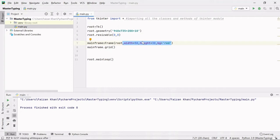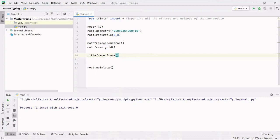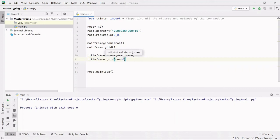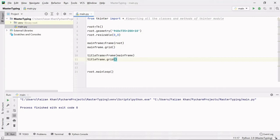Now we have a window with the mainframe on top. Inside this mainframe I'm going to create another frame called 'title_frame'. I'll use the Frame class and pass mainframe as its parent. Then I'll grid this frame at row 0, column 0. The reason row and column are 0 is because this title frame is the first thing being added inside the mainframe. Even if you don't mention row 0 and column 0, it defaults to that.